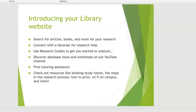You can discover database tours and workshops on our YouTube channel. You can connect with tutoring, and you can find other resources such as booking study rooms, the actual steps in the research process in case you're unsure how to continue on, how to print, Wi-Fi, etc.